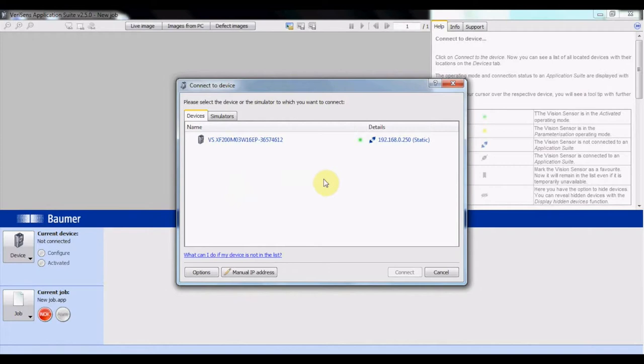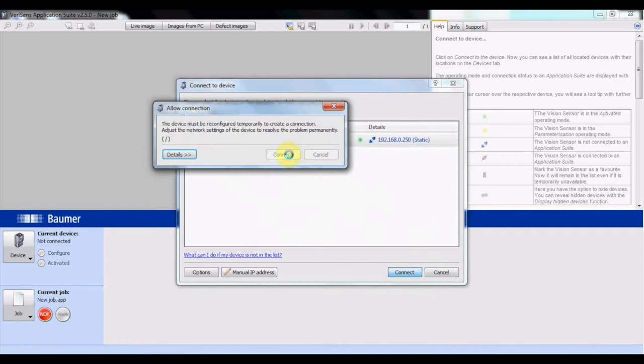Once you've connected to your PC, open up the Verisens application suite. You should see a window pretty similar to this one. Select the detected device, click connect, and then connect again to auto-configure the sensor's IP address.